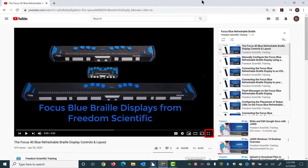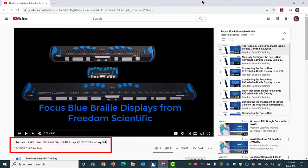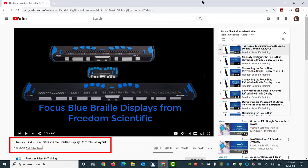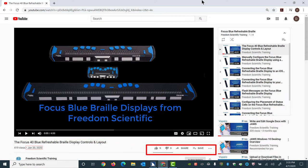Eventually, focus moves to a heading level 1, the title of the video. Heading level 1, the Focus 40 Blue Refreshable Braille Display Controls and Layout. 419 views. Bullet January 20th, 2020. You have other controls below this for like, dislike, share, and more. Below that is a description if you're interested in reading more about the video and what it might be about.